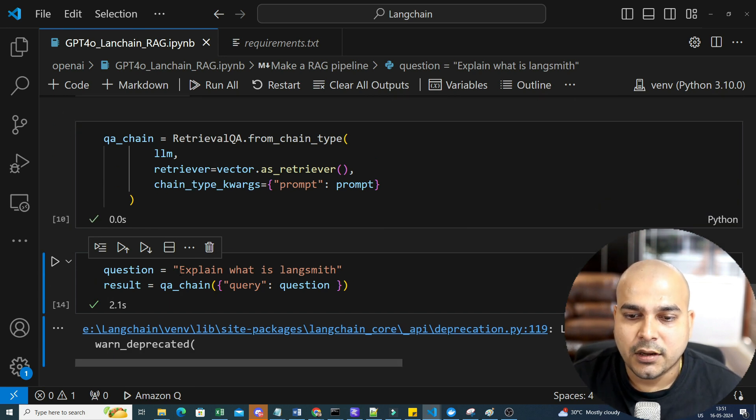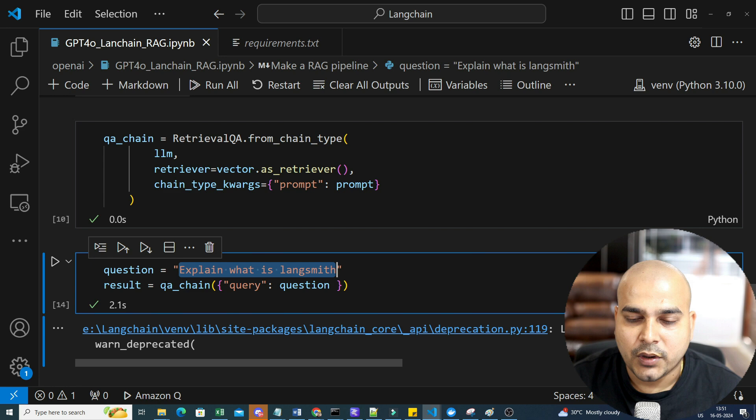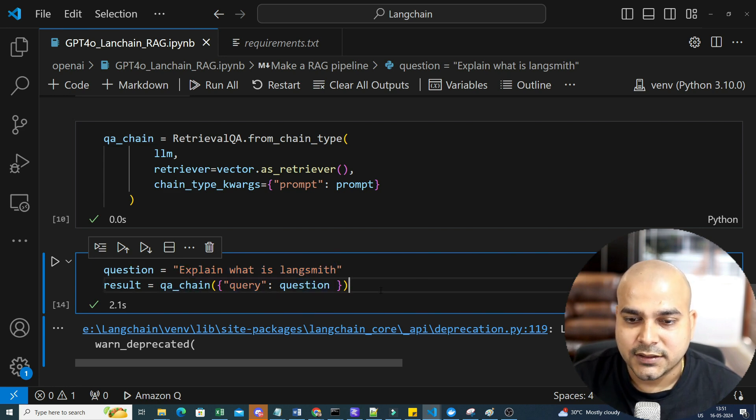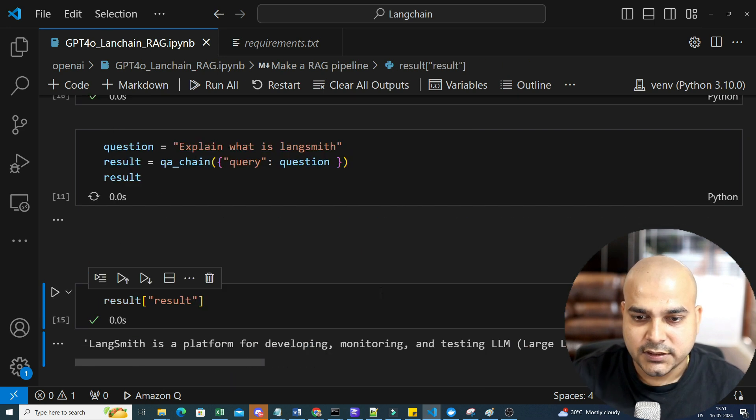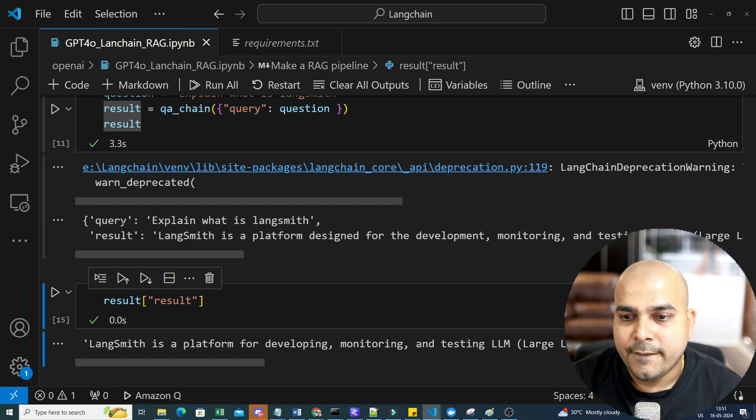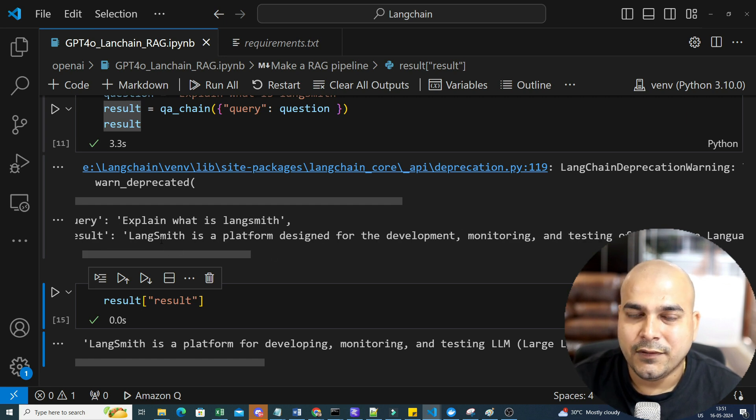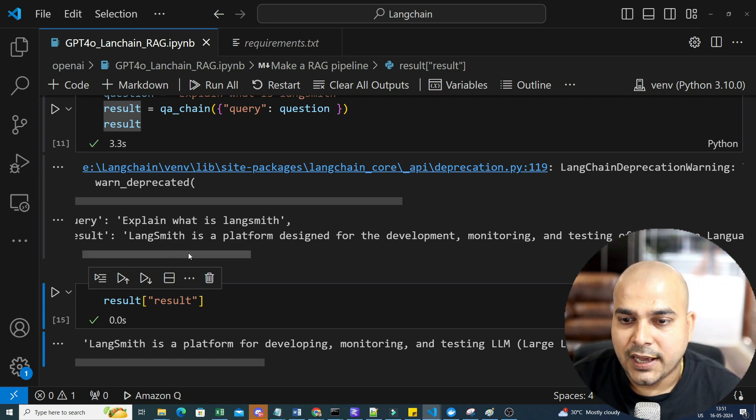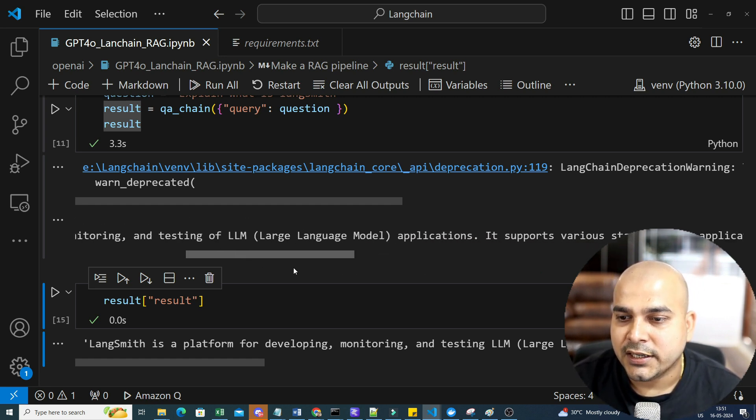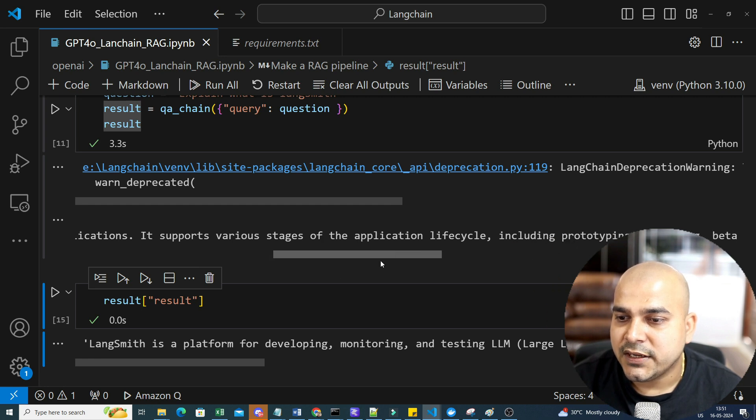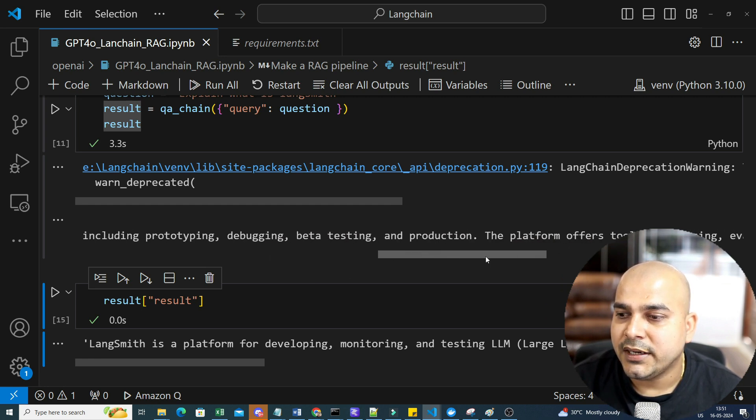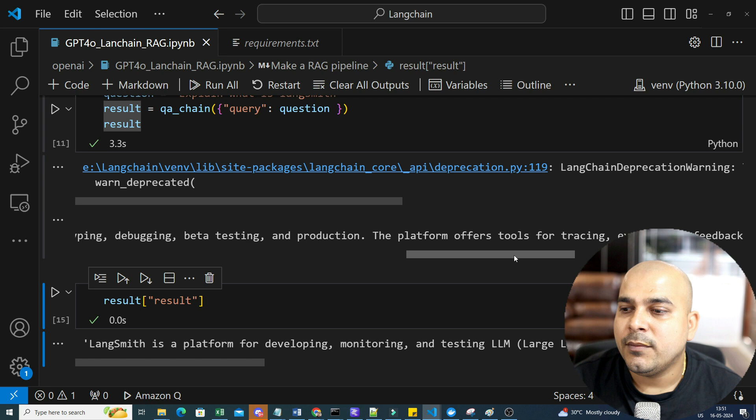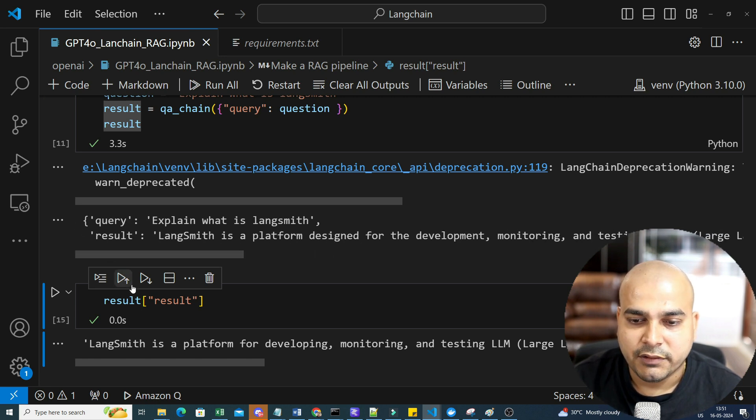Now I can take a question, explain what is LangSmith. So I will take this QA chain. I'll put it inside my input variable that is query and this will be given as a question. Once I display the result, you will be able to see that my result will be something like this. Explain what is LangSmith. This is taken from the entire document itself that is stored over there. LangSmith is a vector platform designed for the development, monitoring and testing of LLM. And it supports various stages of the application lifecycle, including prototype, beta testing and production. The platform offers tools for tracing, evaluation, feedback and collection.